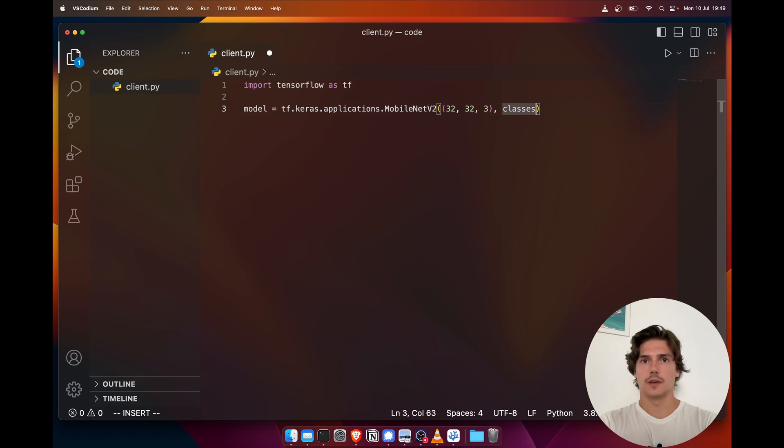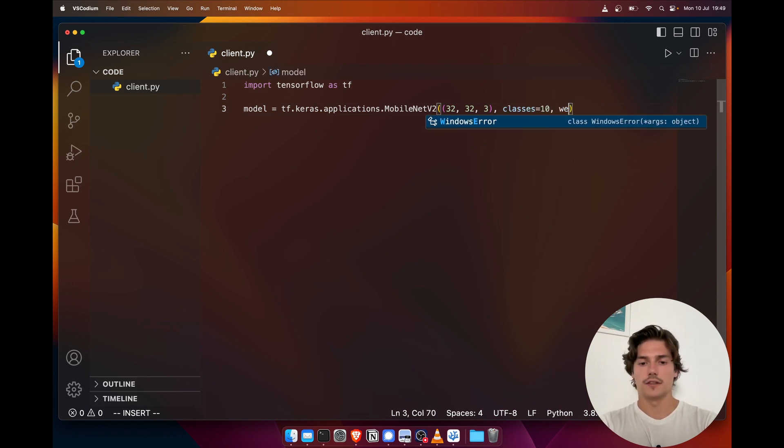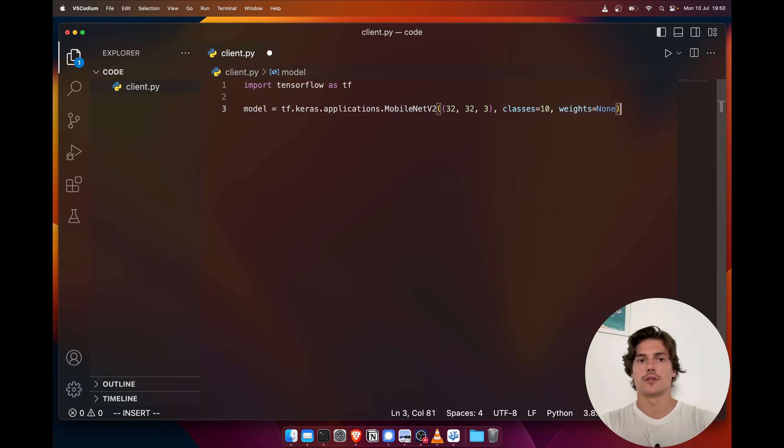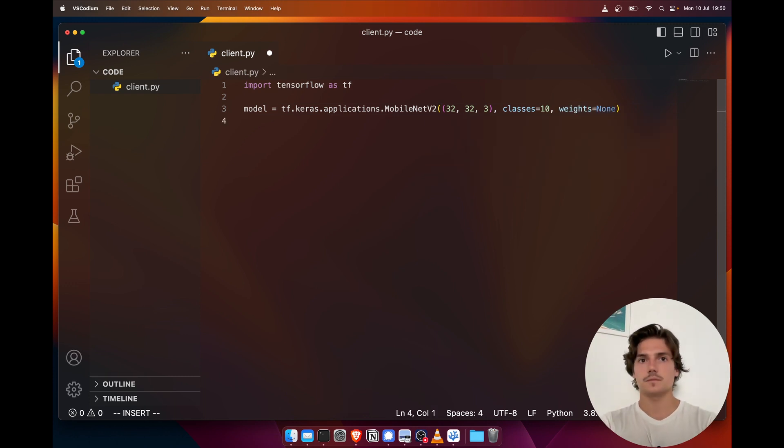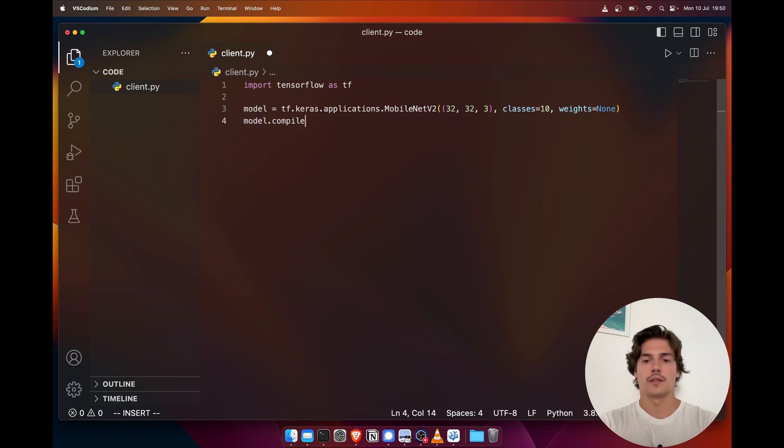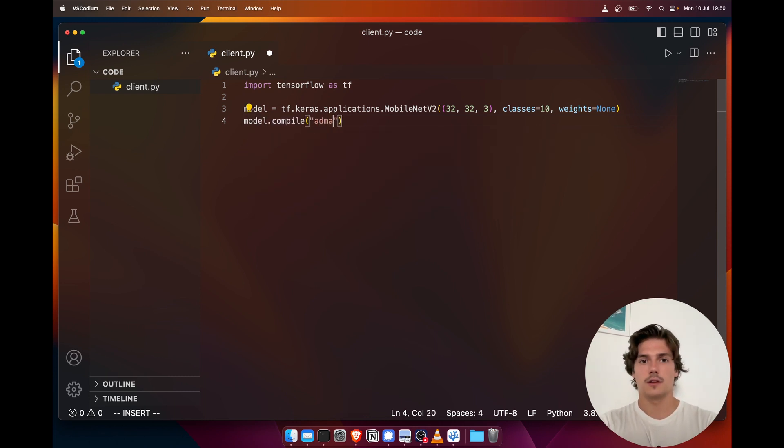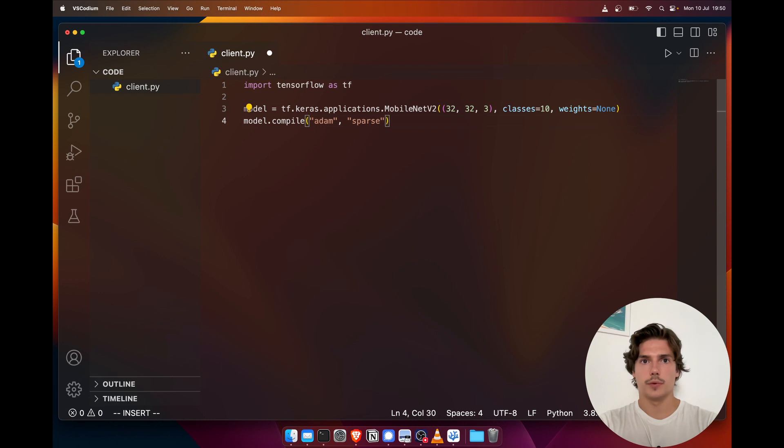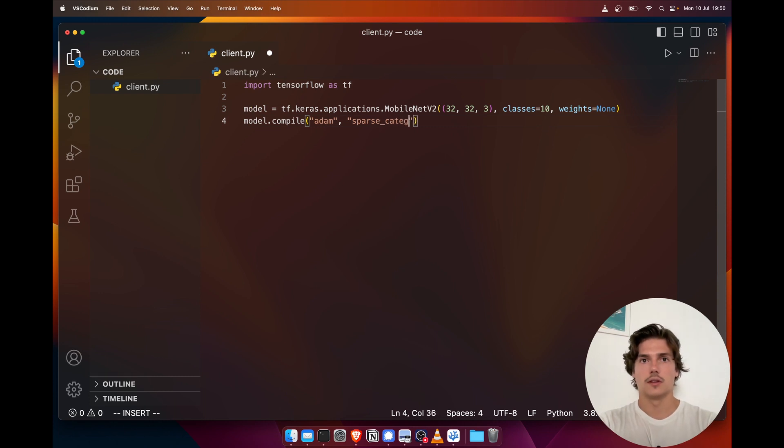I'm just gonna put the input shape. I'm going over this quite quickly because this is not really relevant for federated learning. This is just a standard TensorFlow pipeline. Next I'm just gonna compile the model with an Adam optimizer.